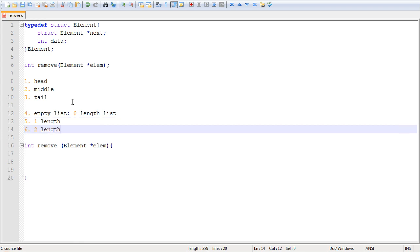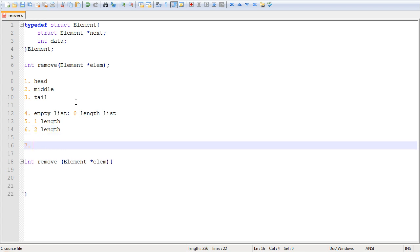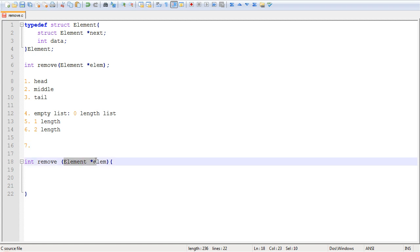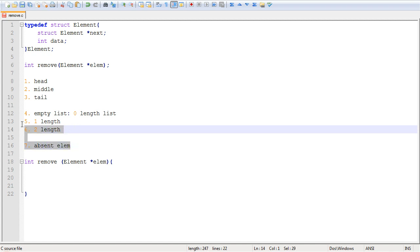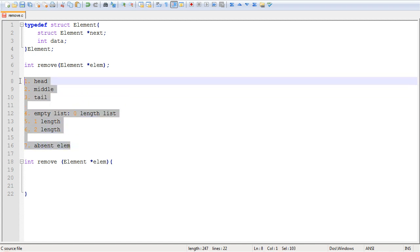Then we're going to have length two — so these are special cases. Once you reach length three, you're actually in the general case because you have a head element, tail element, and a middle element. And finally, we're also going to have to handle the case where we can't find the element. We're passing an element to the function and asking it to find and remove it, but what if the element does not exist? So, absent element — we're going to have to handle this case. I'm just putting these pointers here; they're not part of the code, we'll remove them later. But this should help guide us in writing the code.